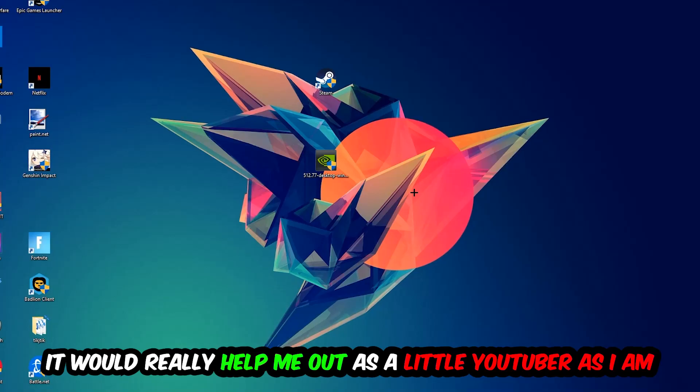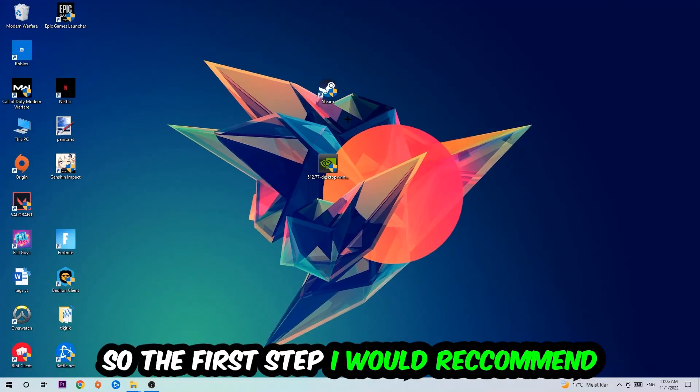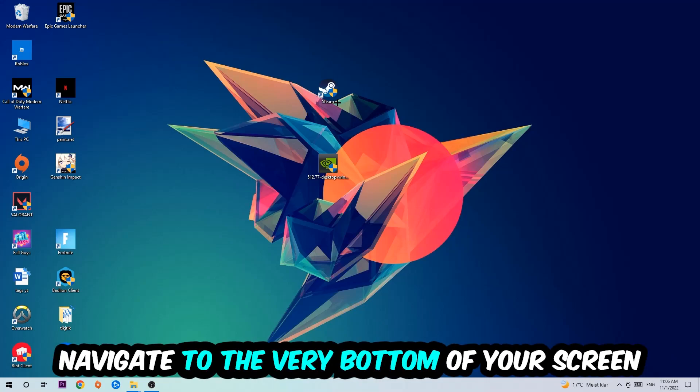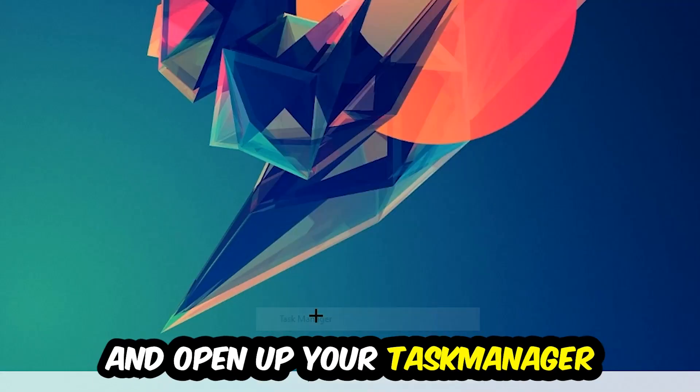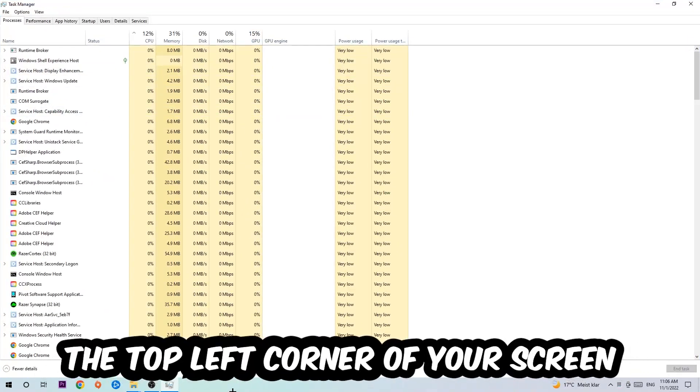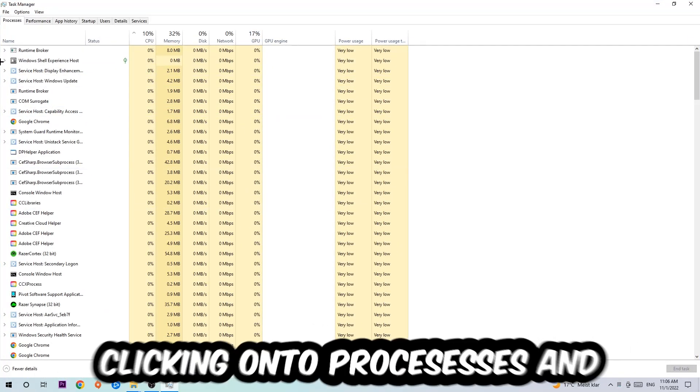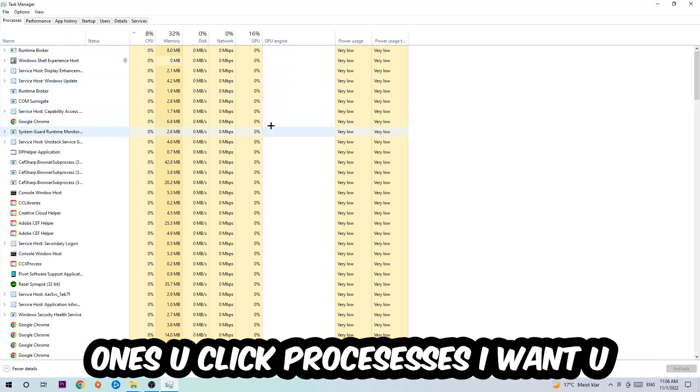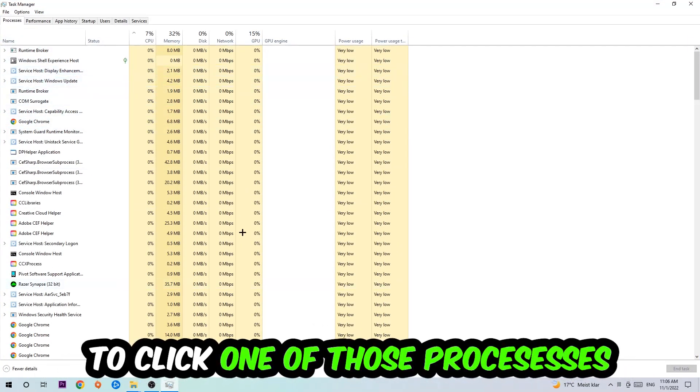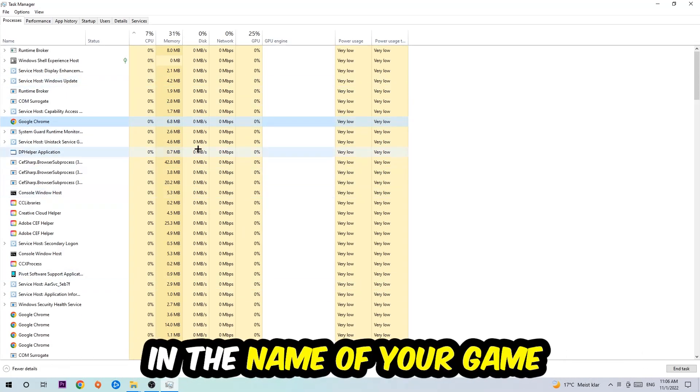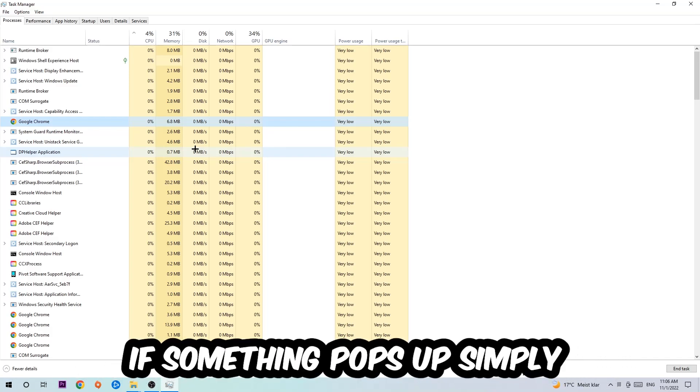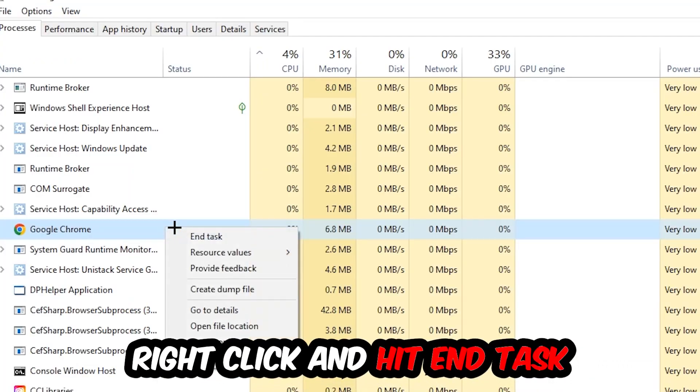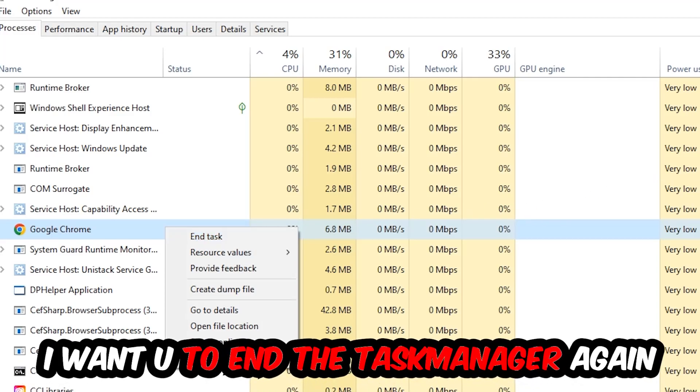The first step I would refer everybody to is going to be to navigate to the very bottom of your screen, right click your taskbar and open up your Task Manager. Next step is to navigate to the top left corner of your screen, clicking onto Processes. Once you click Processes, I want you to click one of those random processes and once you clicked it, you're going to type in using your keyboard the name of your game. If nothing pops up it's good for you. If something pops up, simply right click and hit End Task. Once you're finished with that, I want you to end the Task Manager again.